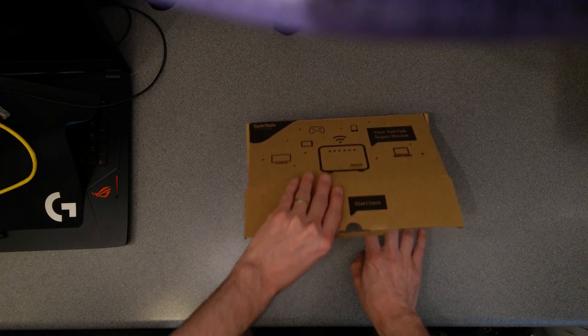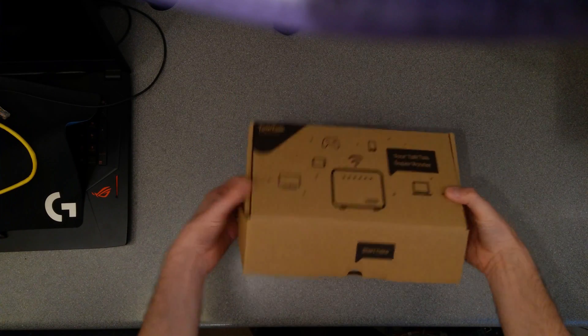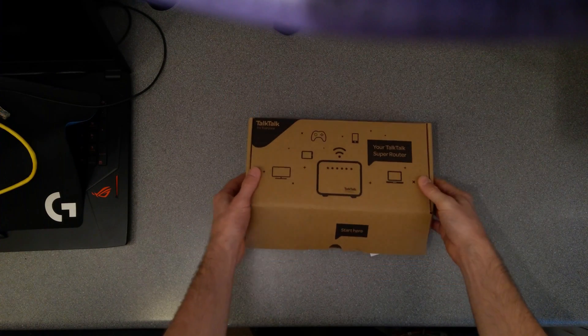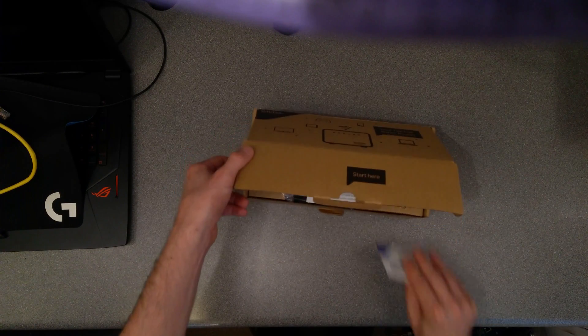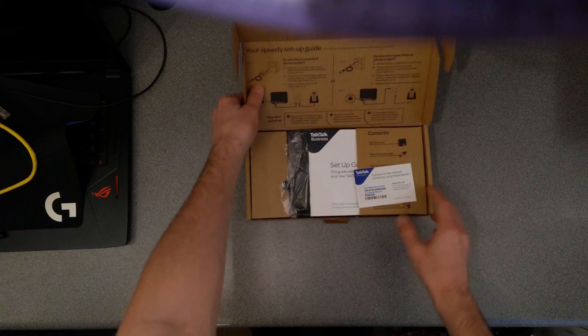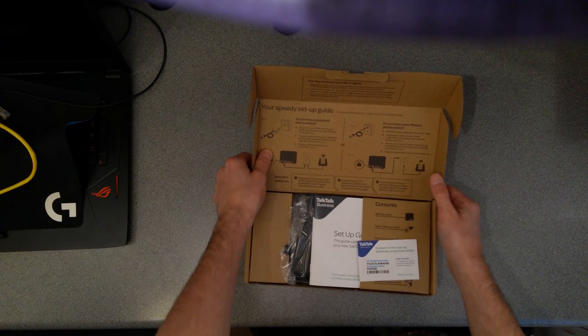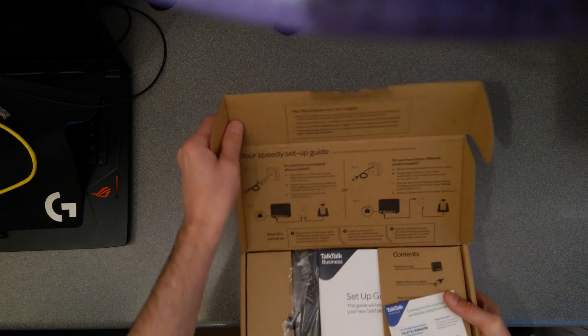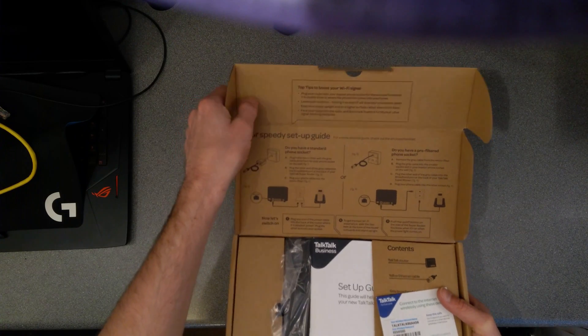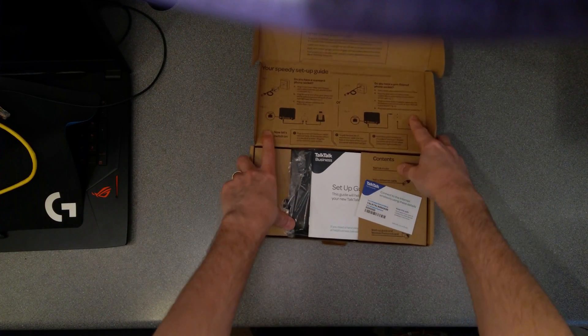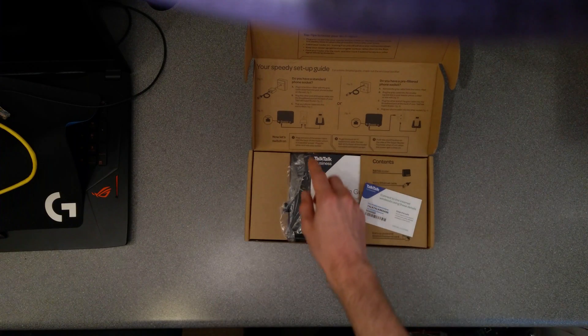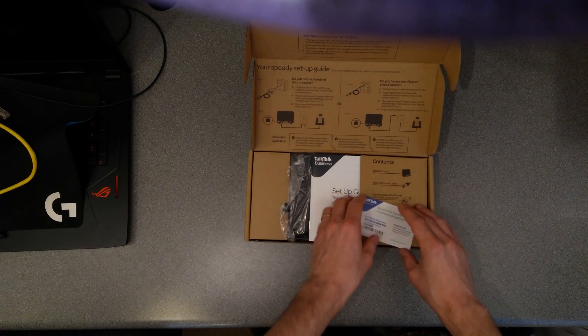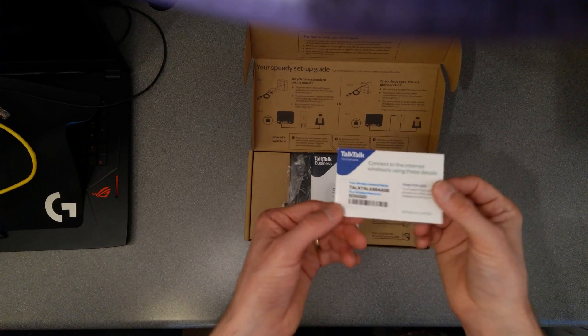So this was wrapped in a bit of card which had the TalkTalk Business branding on it, and then inside it is just TalkTalk retail branding for their home users and fairly complicated design instructions on how to plug the router in depending on the type of socket you have.